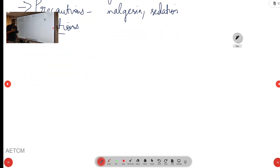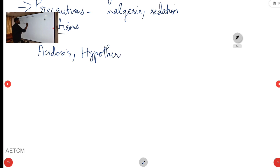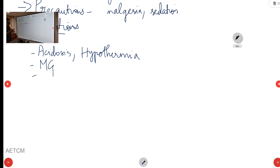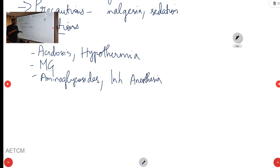We should also be aware of factors that potentiate the action of rocuronium: acidosis, hypothermia, myasthenia gravis, aminoglycosides, and inhalational anesthetics such as sevoflurane and desflurane can all increase the action of rocuronium, so caution is required before administration.